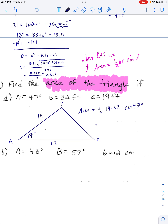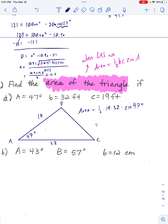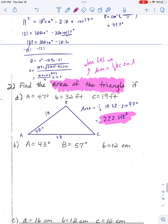Put that in your calculator. We get about 222.3 square feet.